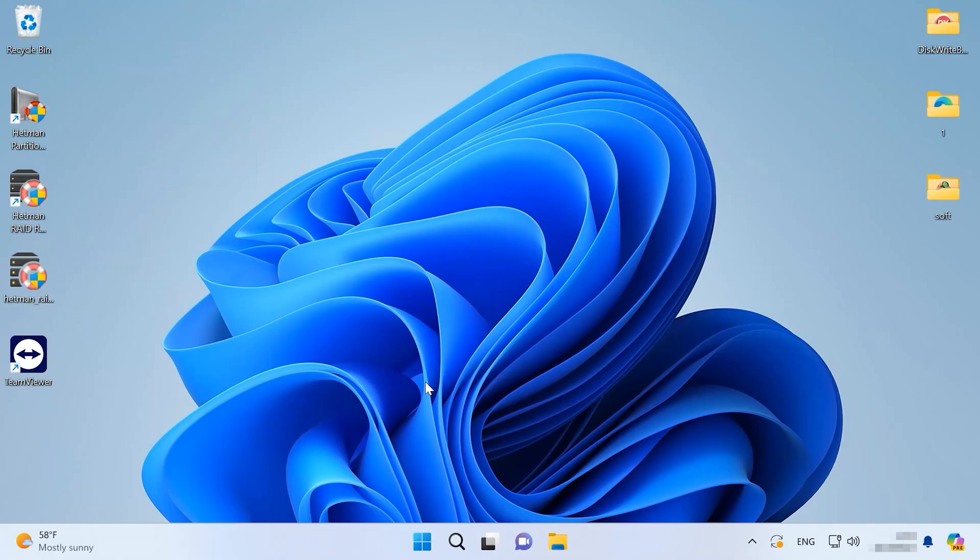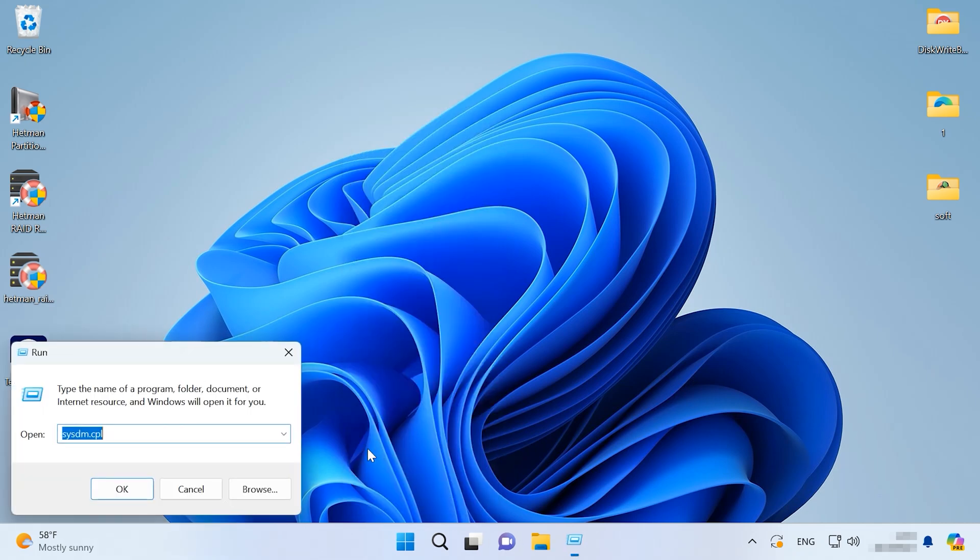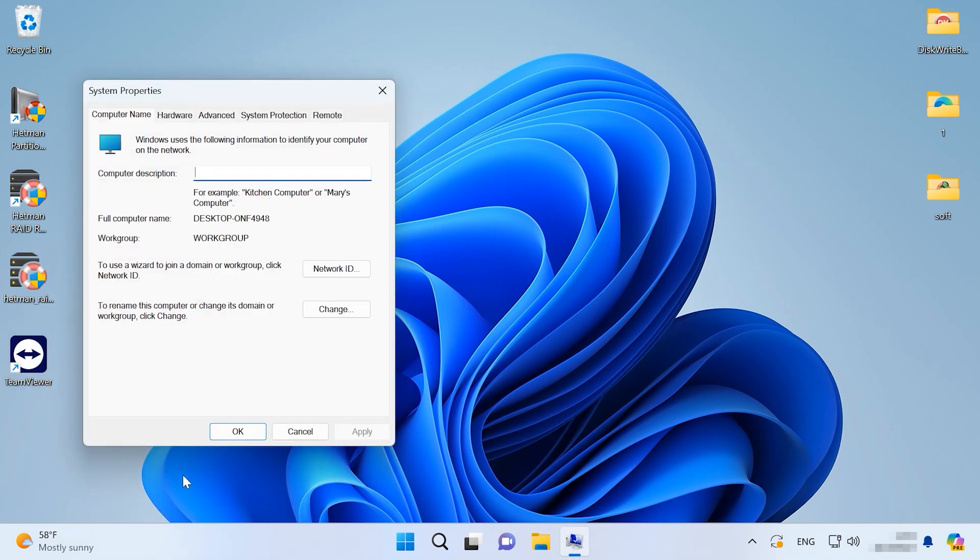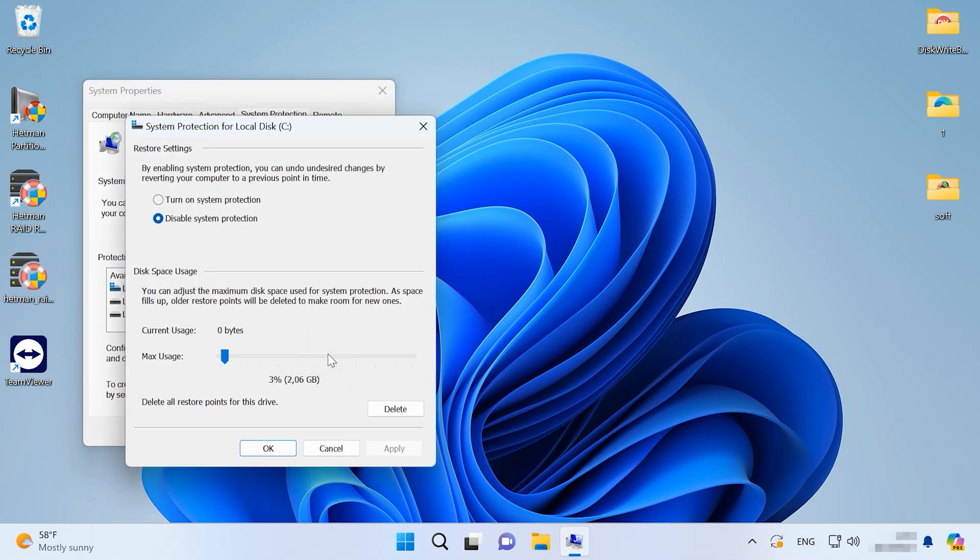To create one, open the Run window by right-clicking on the Start menu or pressing the key shortcut Windows+R. After that, type sysdm.cpl and press Enter. Then open the System Protection tab, select the system drive and click Configure. Finally, choose the option Turn on System Protection and click OK.